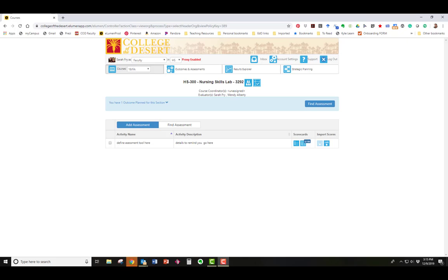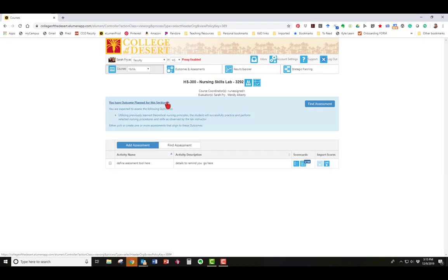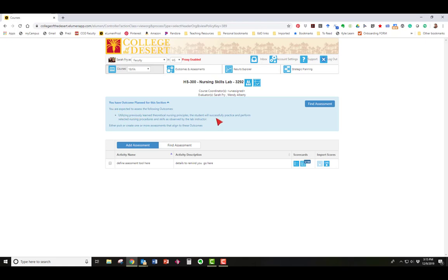In order to determine which SLO you're required to assess this semester, look at the blue banner that is under each of your courses and click on the little down arrow next to you have blank number outcomes planned for this section. That'll tell you not only how many outcomes you have to assess this semester but also which one. Don't forget which SLO you need to assess because when we create the assessment you have to select a specific SLO and this is the one you want to select if you want credit for the assessment.